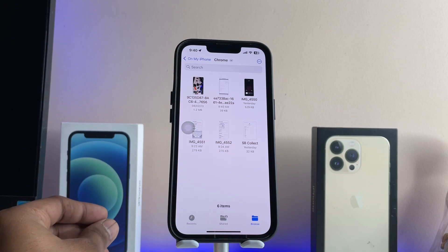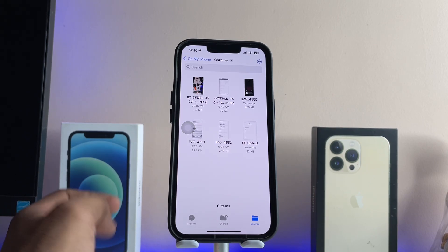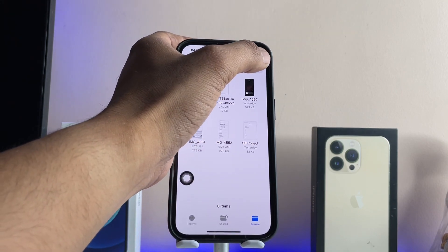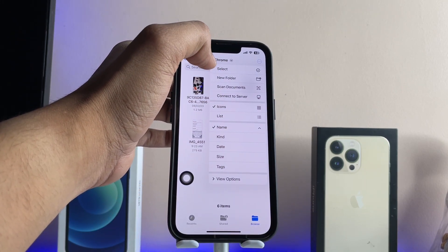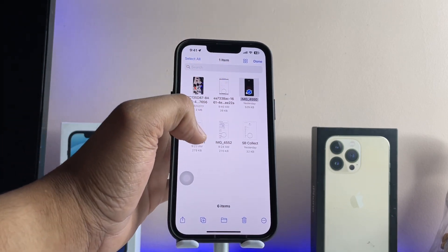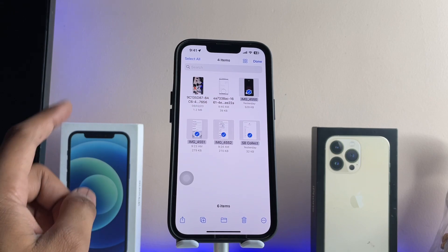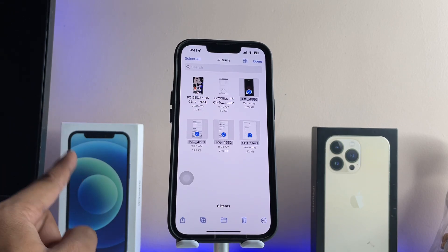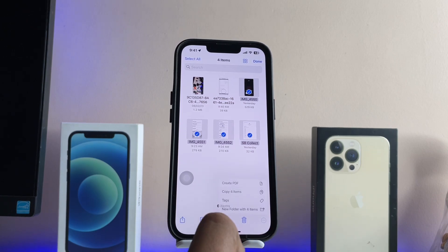You can select multiple photos — any number you want to convert into PDF format. I'm going to select these four photos. Tap the three dots, tap the 'Select' button, select all four photos. Then to convert them into a PDF file, tap on the three dots in a circle button.